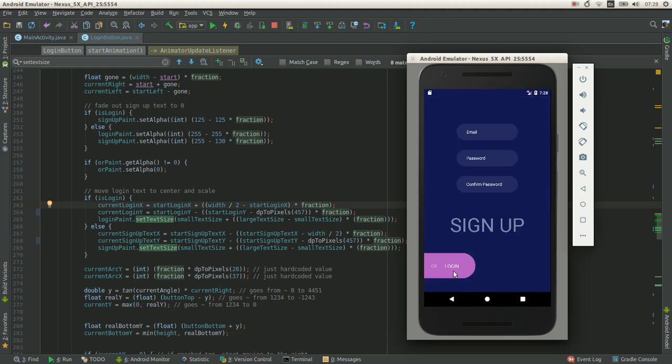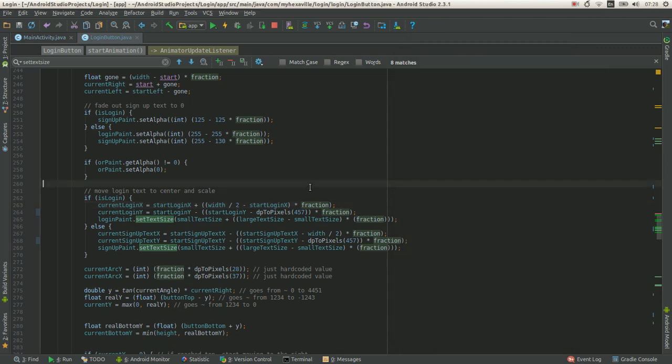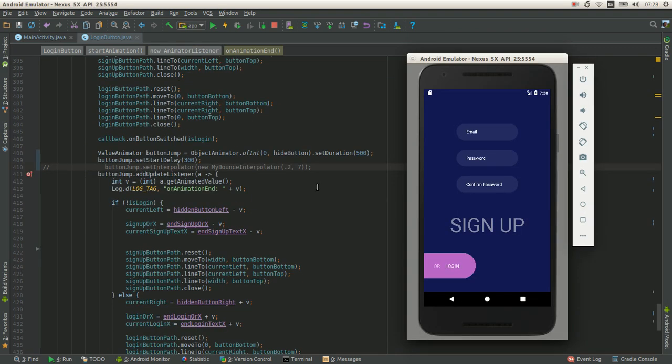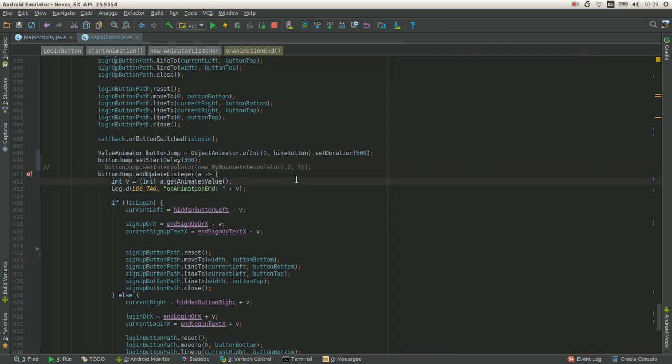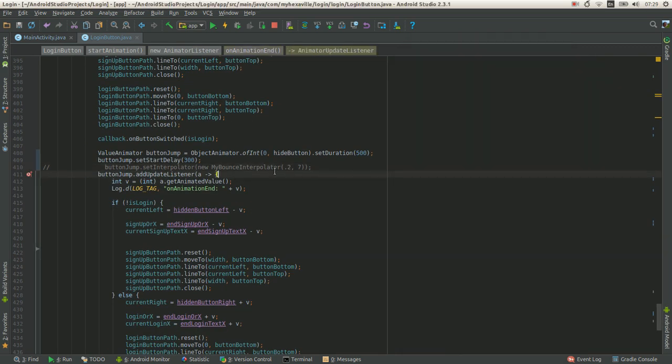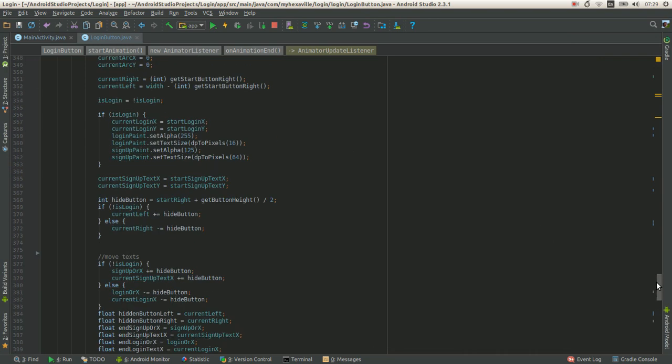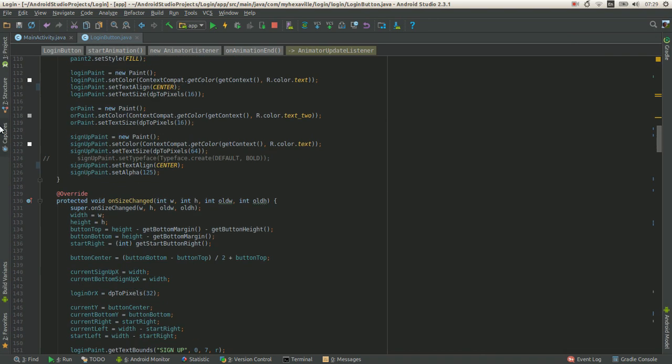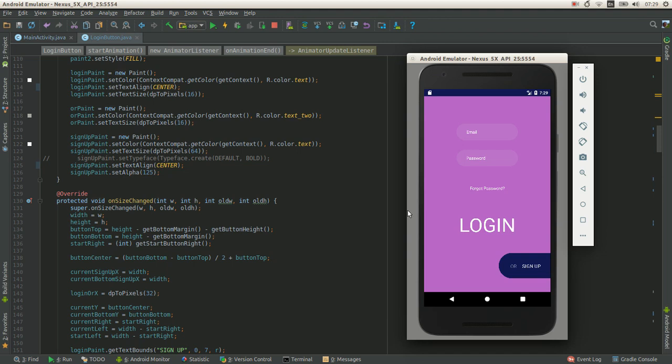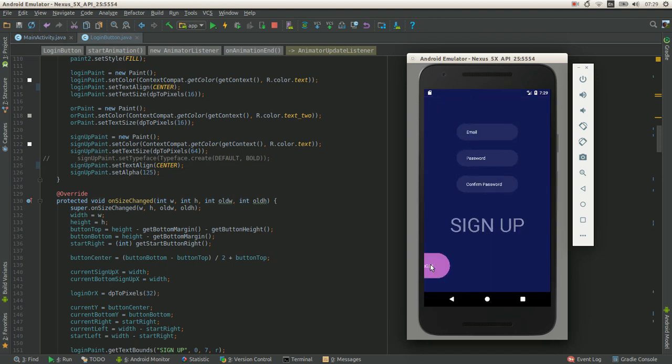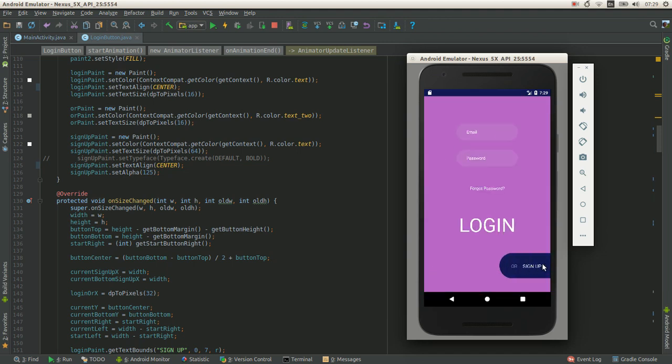We got all our skeleton code ready for drawing stuff. As for code, that's all that we need to write. We just need to write it.